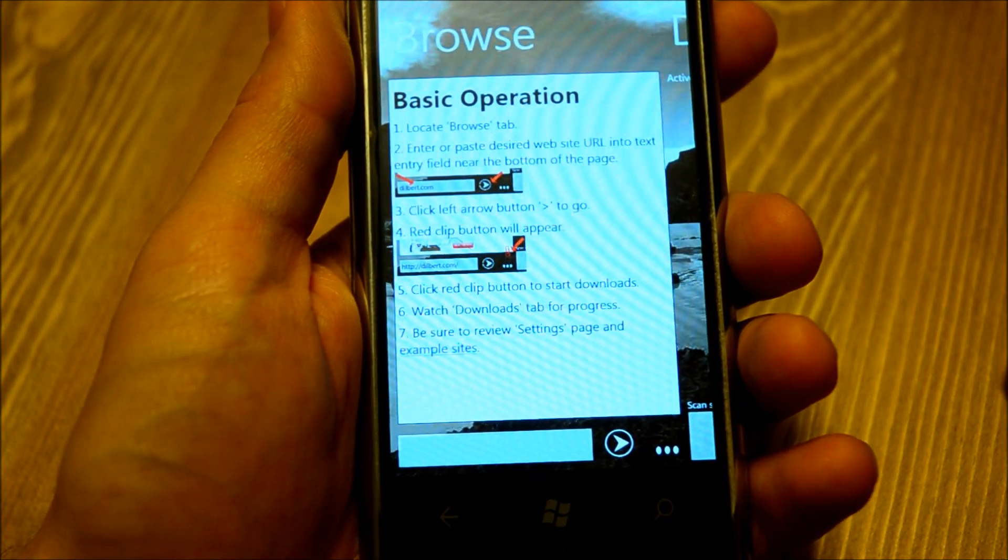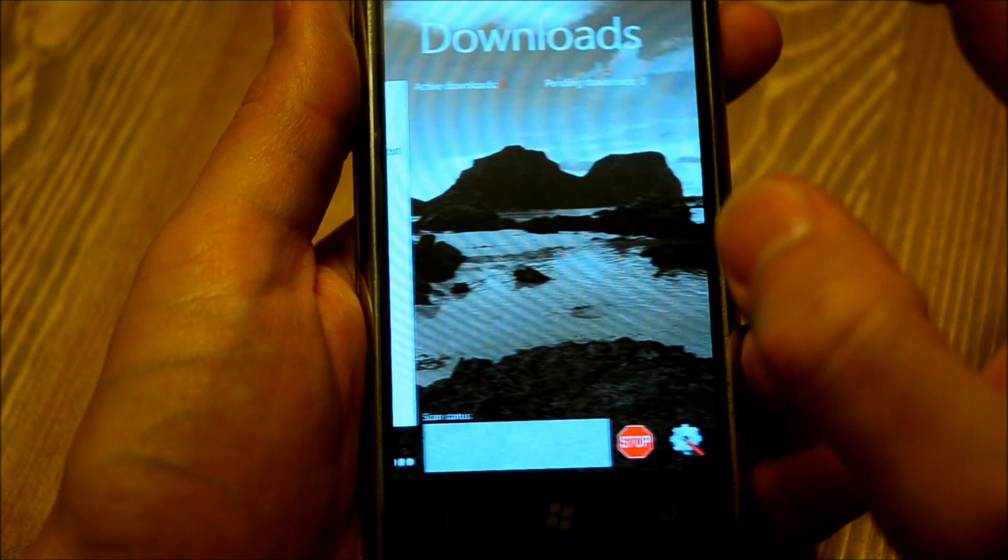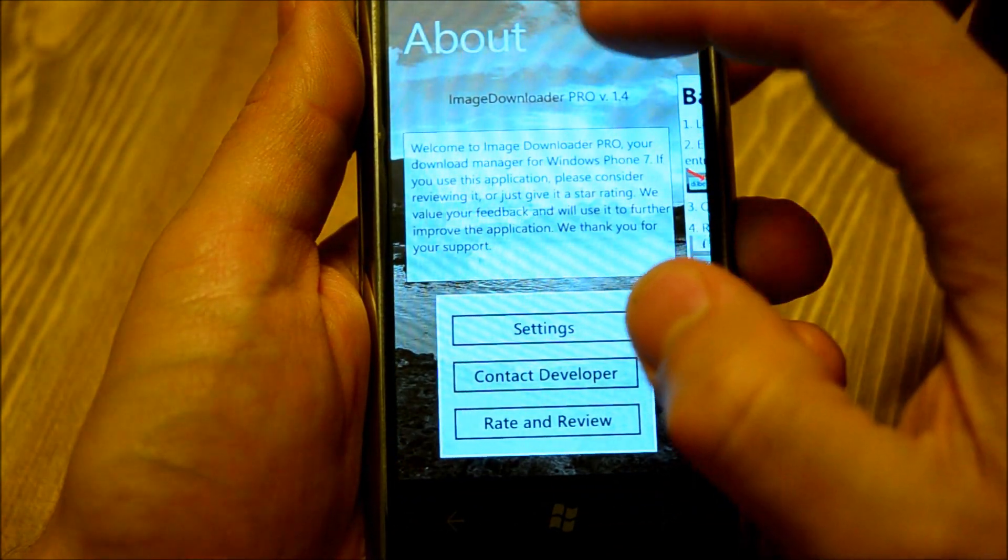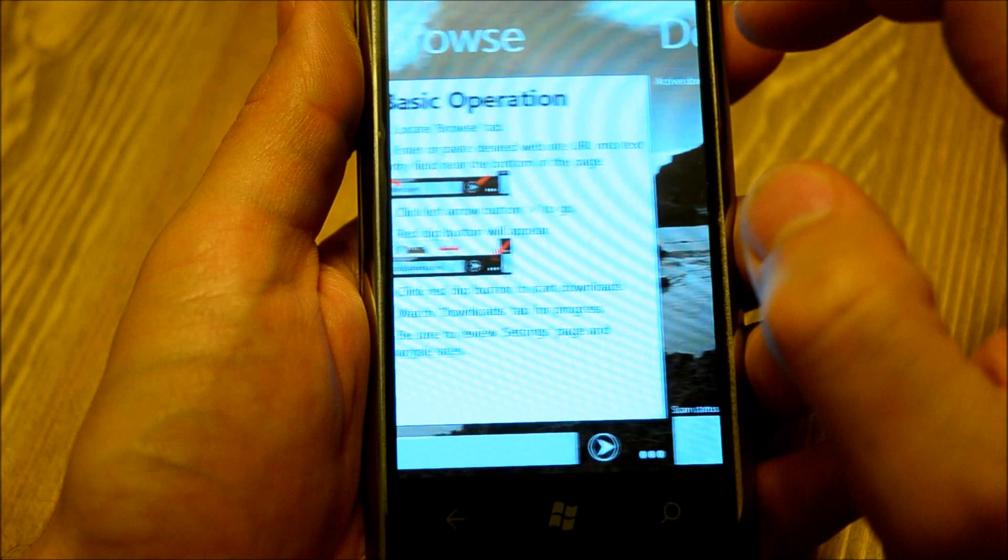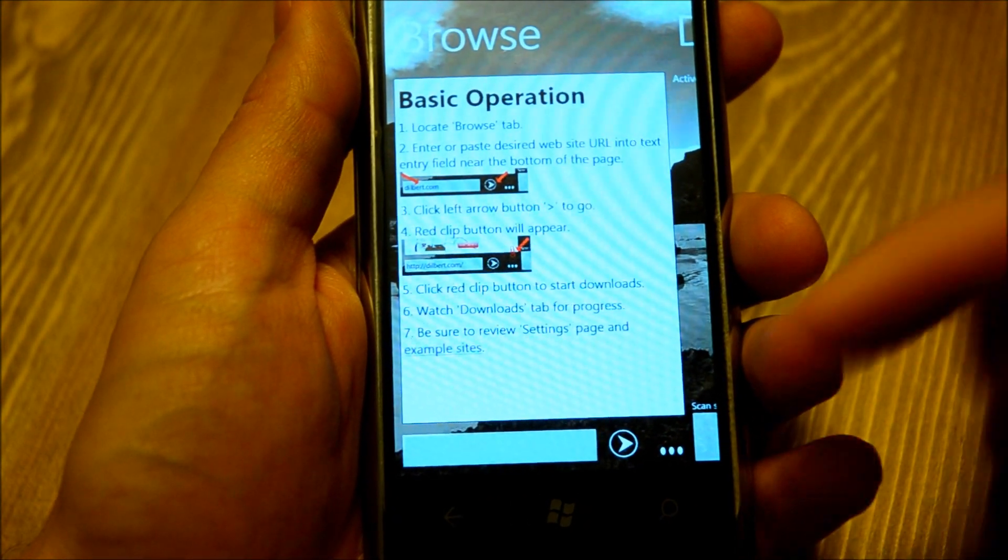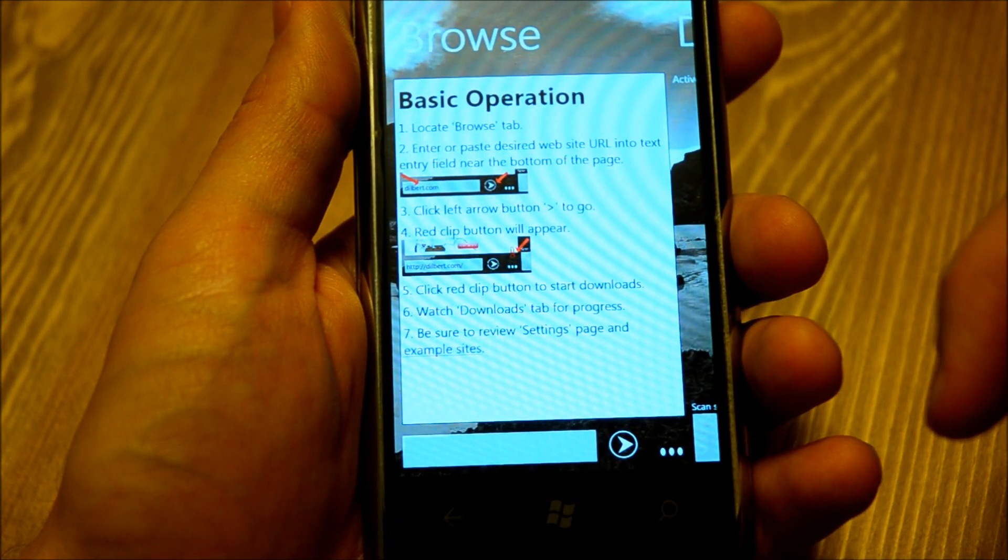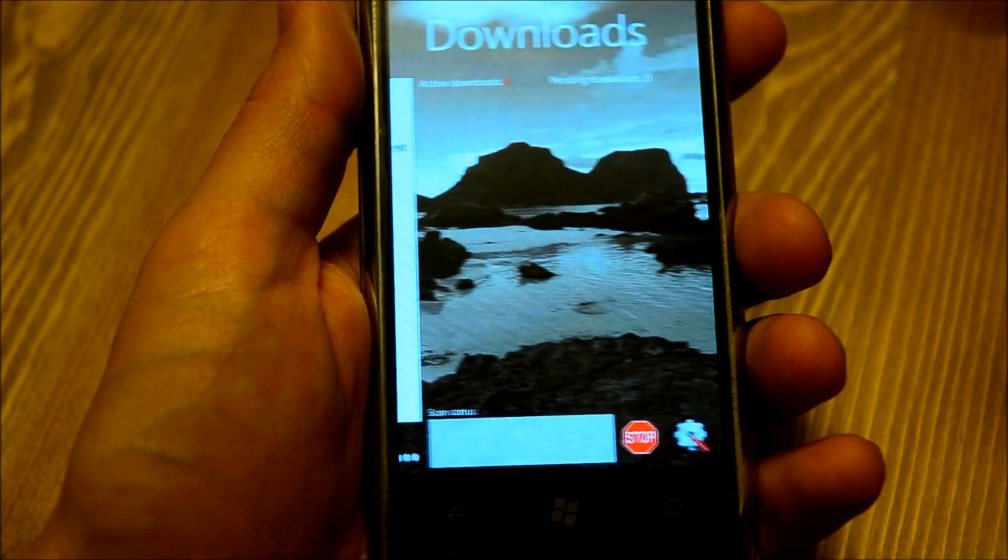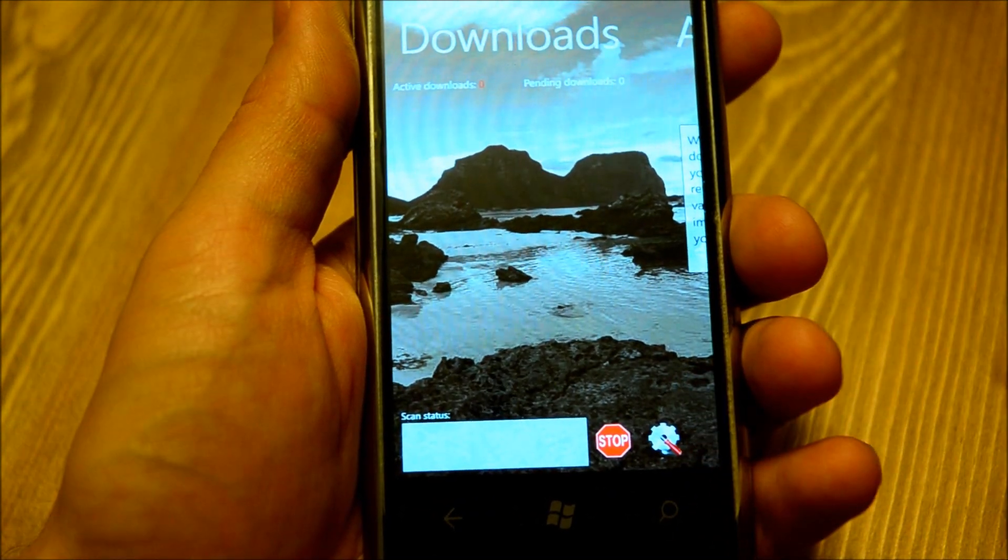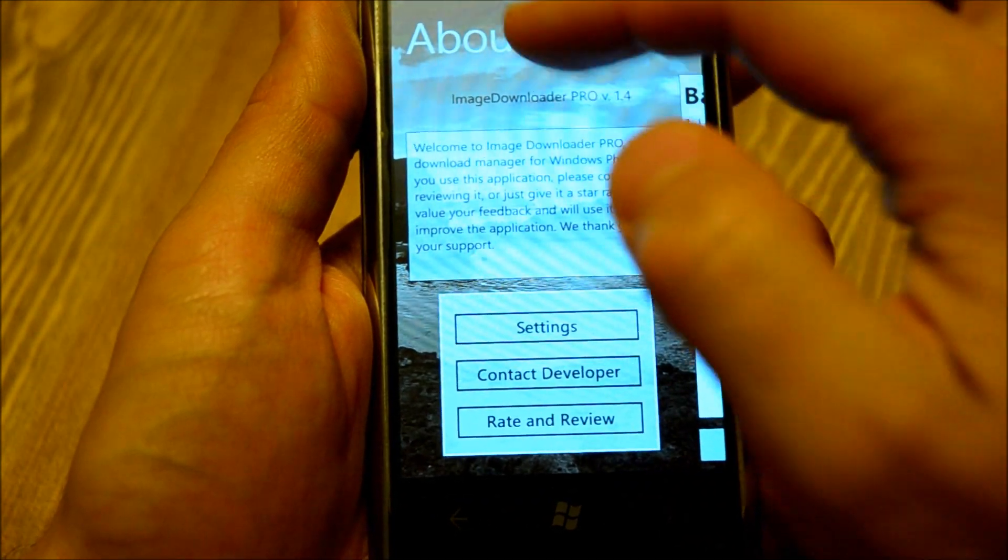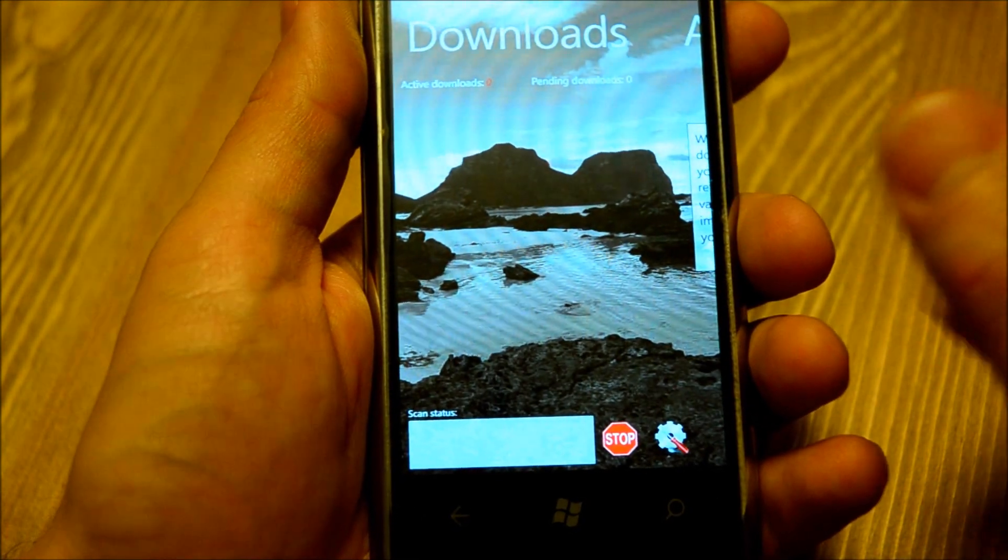It's very easy to use. It has three tabs: browse, downloads, and about. The browse page basically contains a small embedded web browser. The downloads page will show all your downloads, and the about page just has some information.